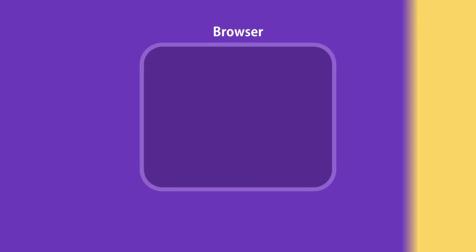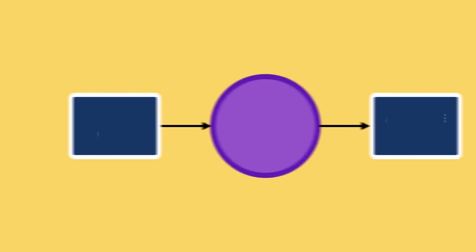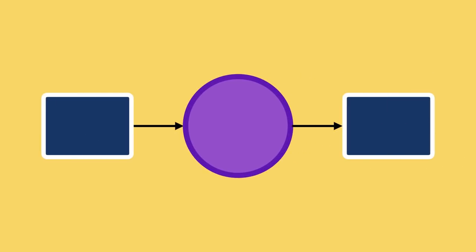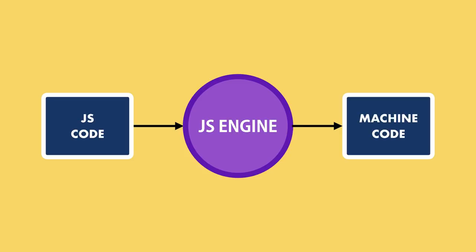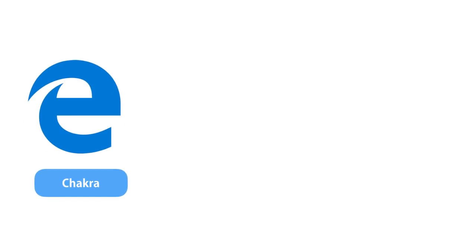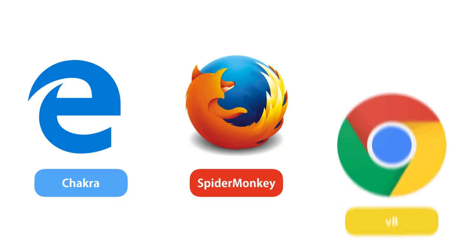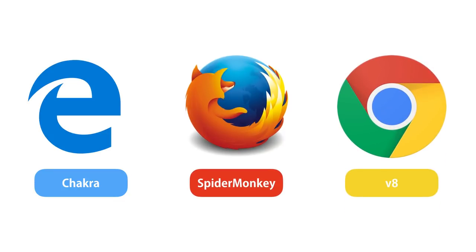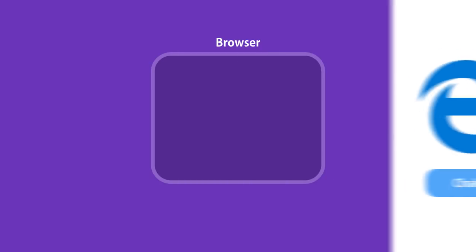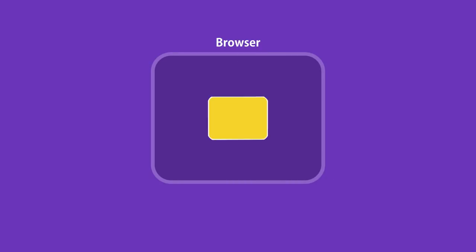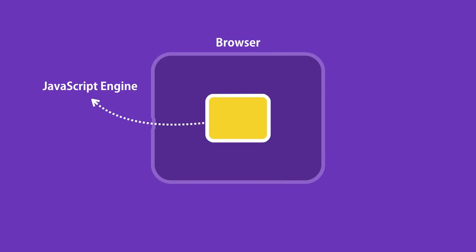Every browser has what we call a JavaScript engine that takes our JavaScript code and converts it to code that a computer can understand. For example, Microsoft Edge uses Chakra, Firefox uses SpiderMonkey, and Chrome uses V8. Because of these varieties of engines, sometimes JavaScript code can behave differently in one browser or another.